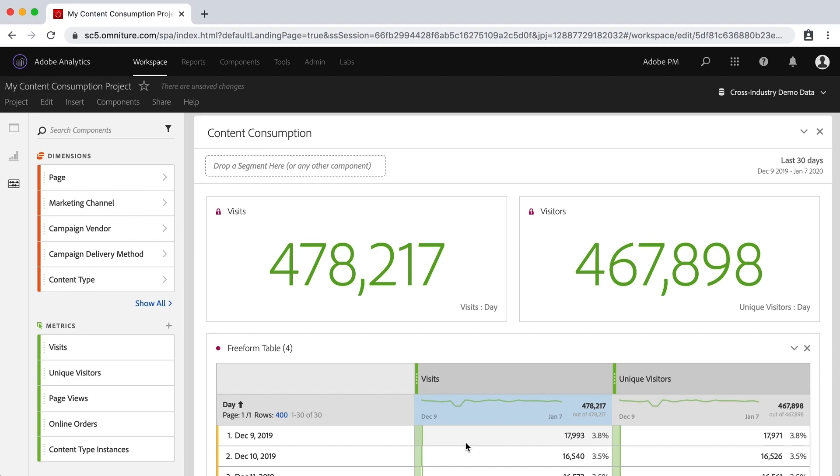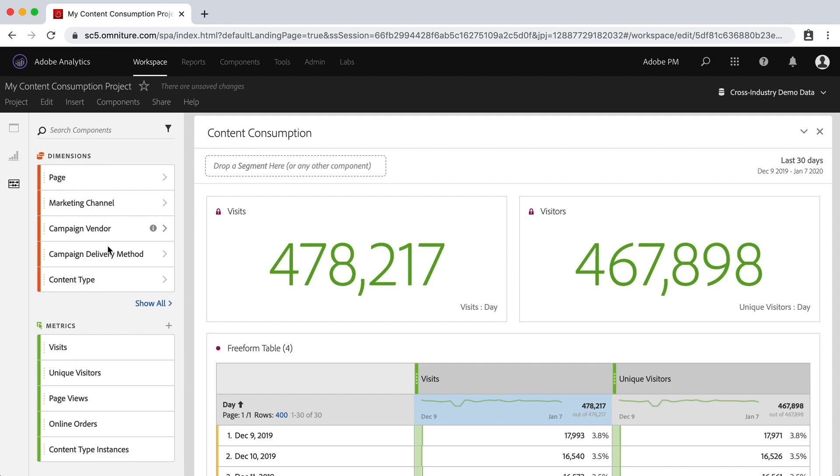So beyond my little painting analogy, if I really wanted to say what are dimensions and what are metrics, the dimensions are the which one. So when you're asking a question about your site or your app and you say which something has the most whatevers, the something is the dimension. Which page has the most page views? Which marketing channel had the most visitors?